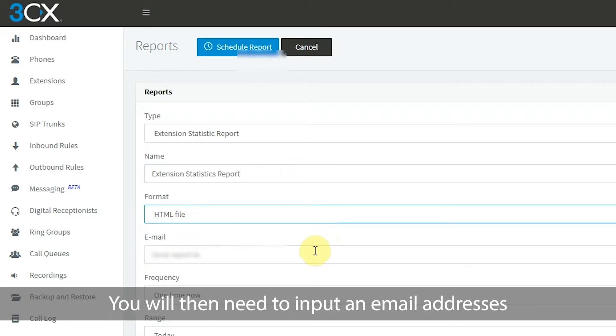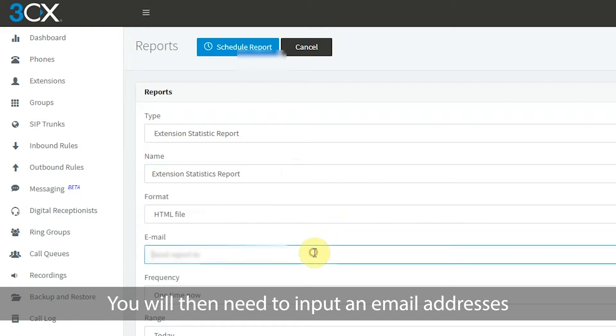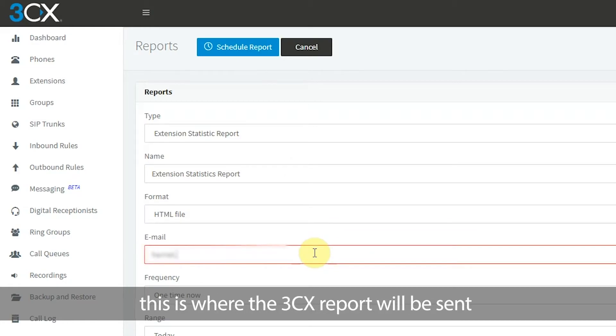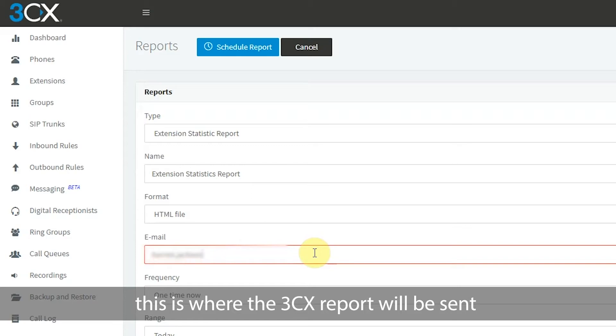You will then need to input an email address. This is where the 3CX report will be sent.